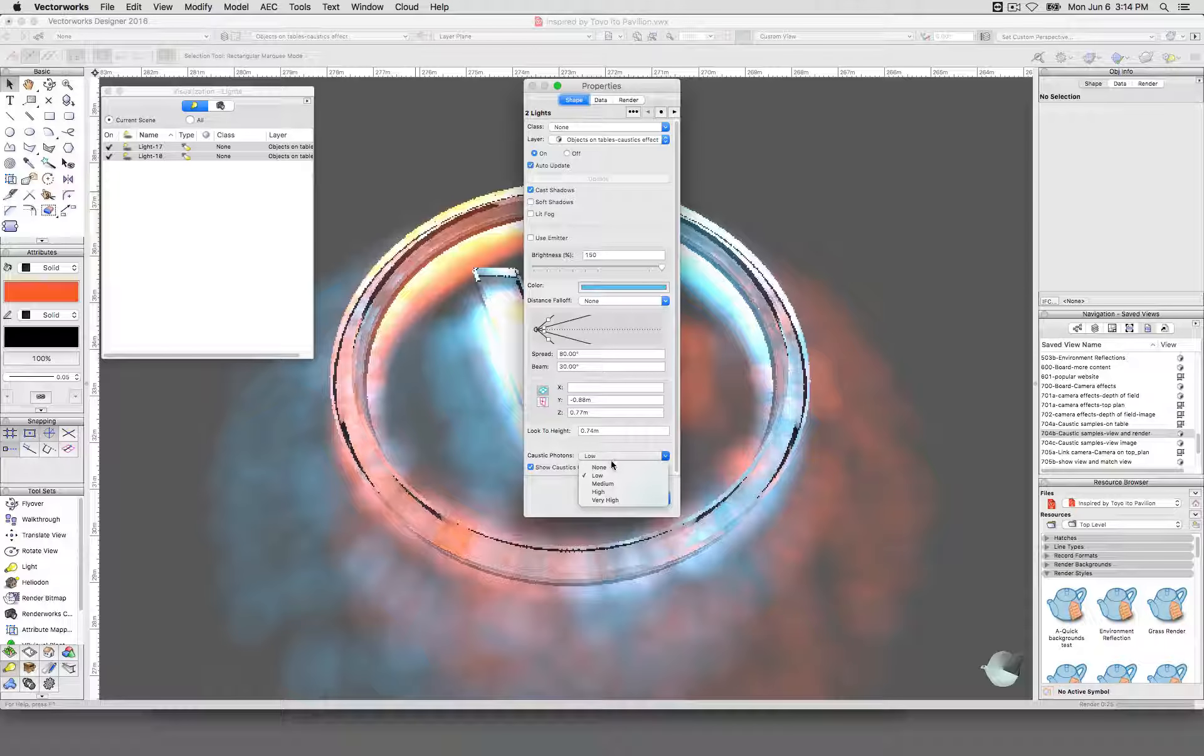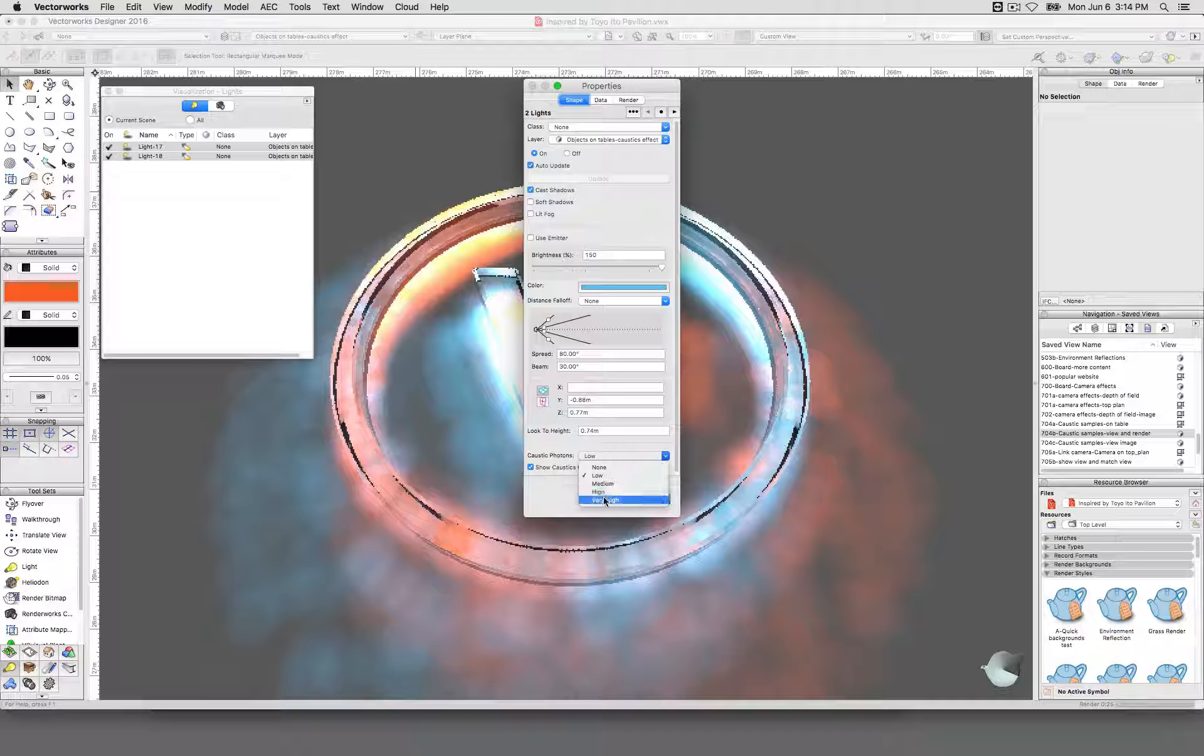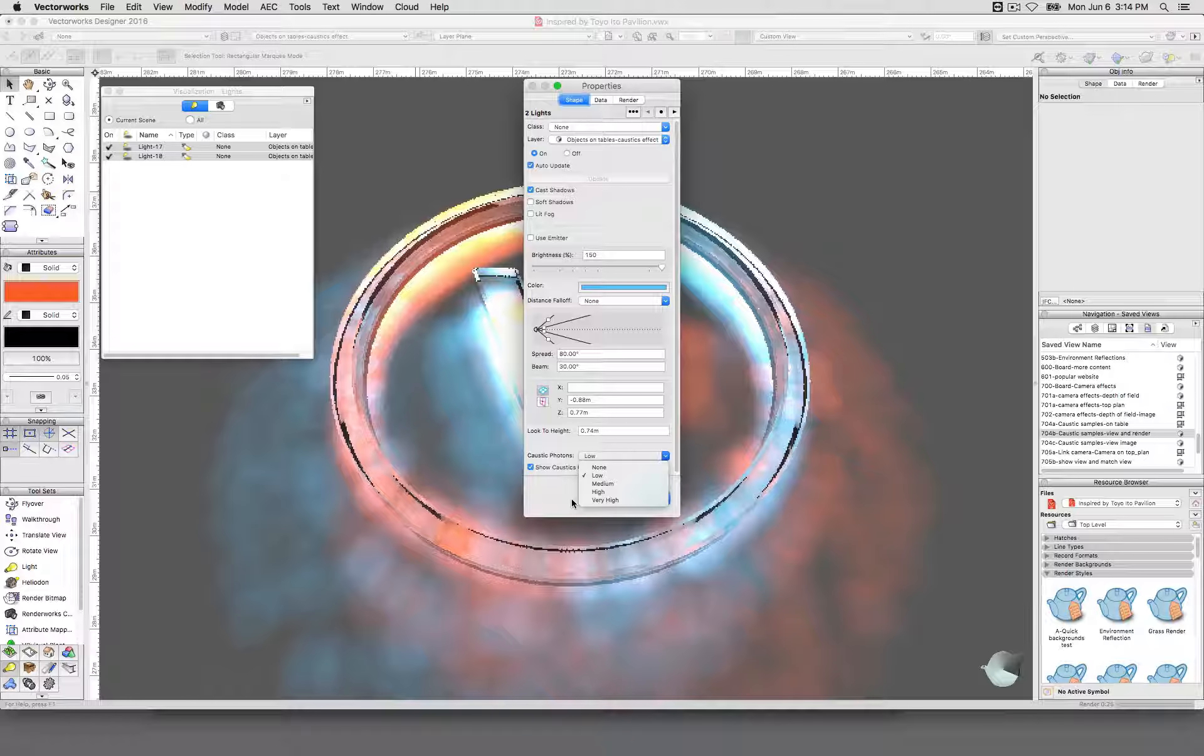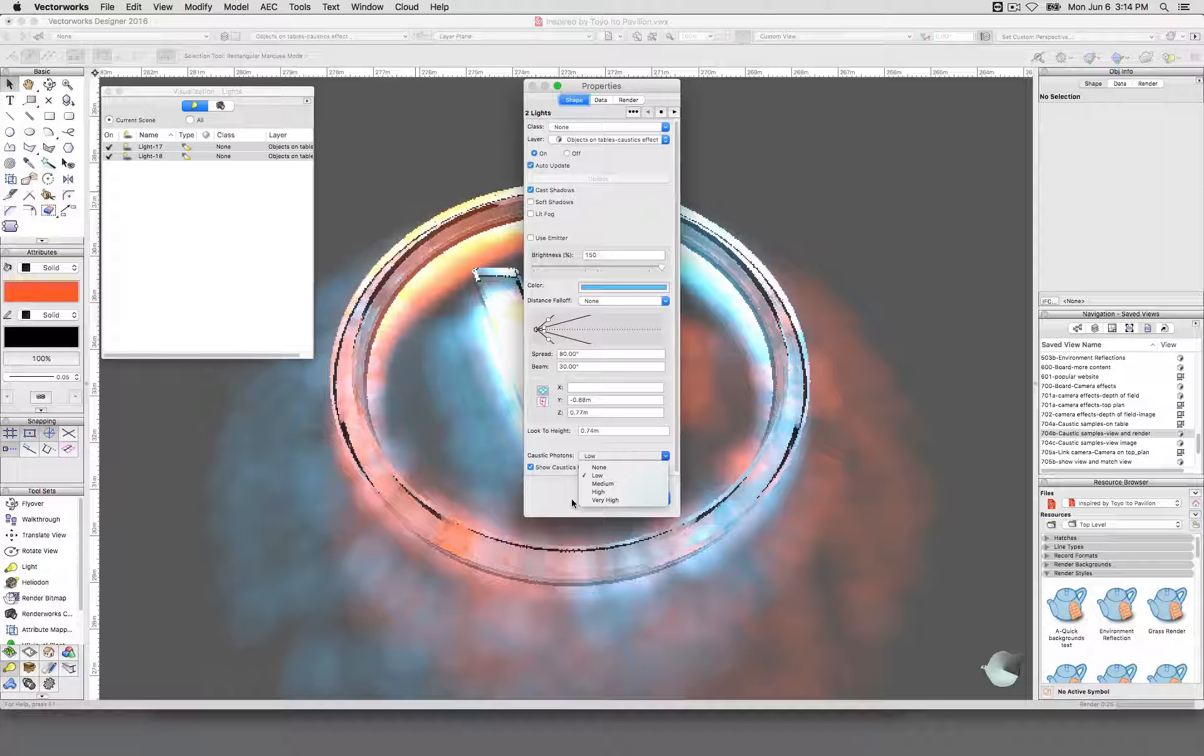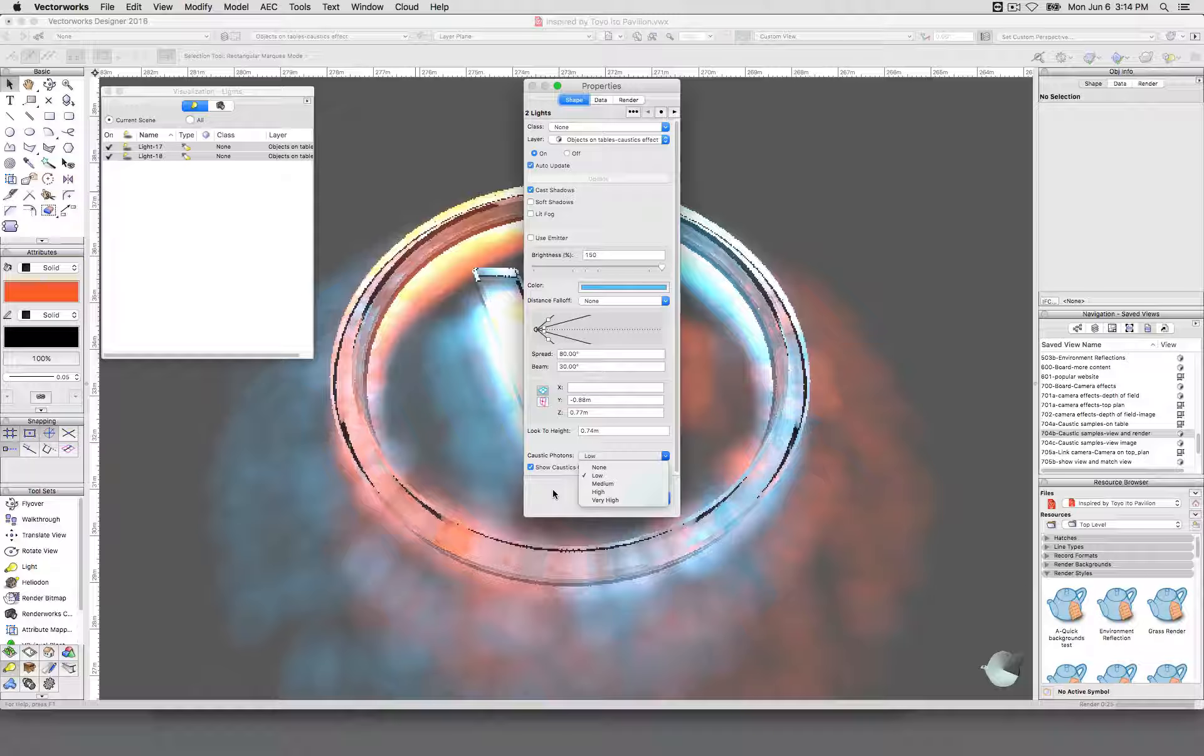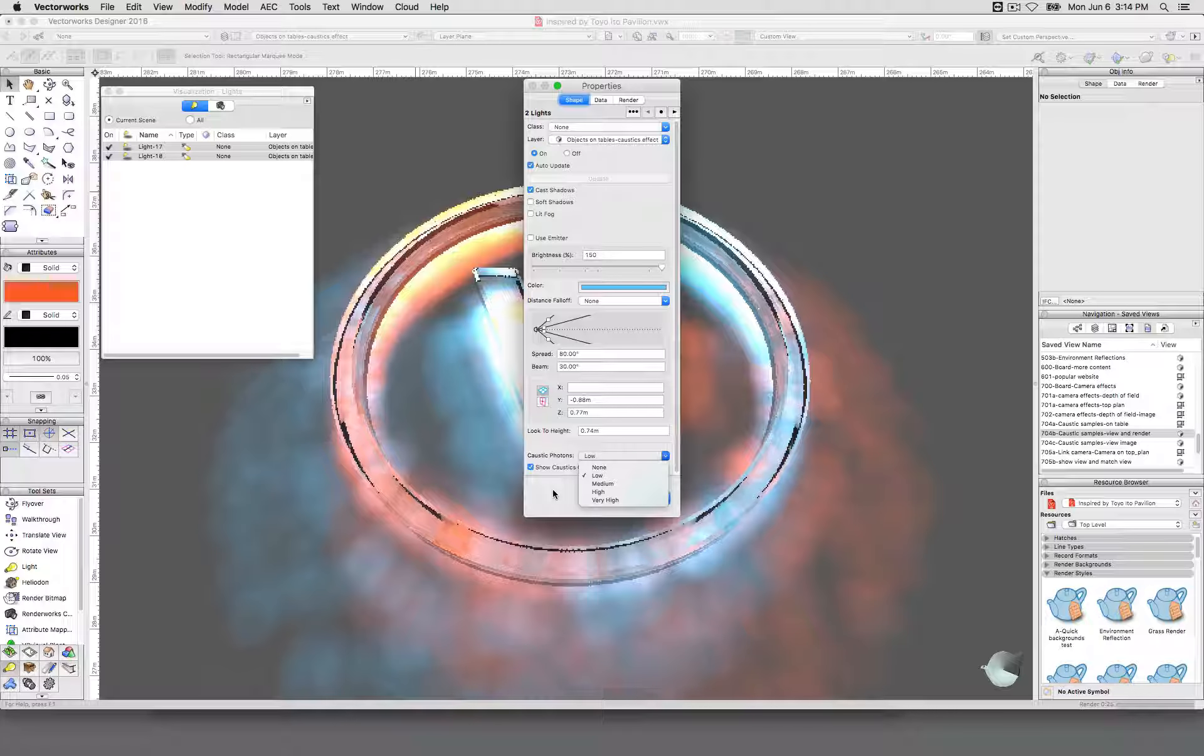Medium is also somewhat fine. I generally leave it at high. Very high is insanely high. It can make your render take 8 to 12 times as long as it would have taken on medium or high. Generally I would leave that alone.